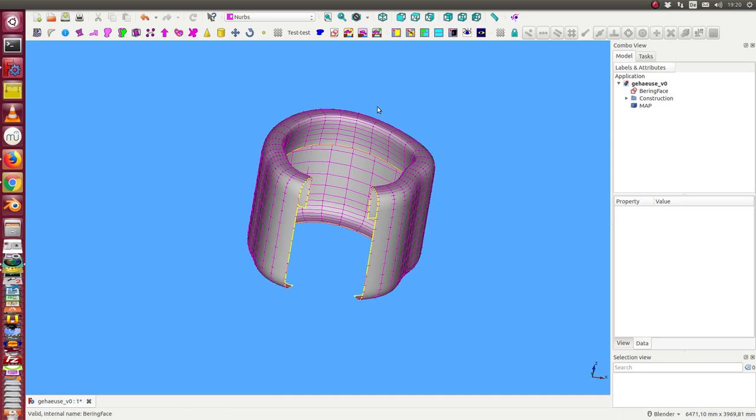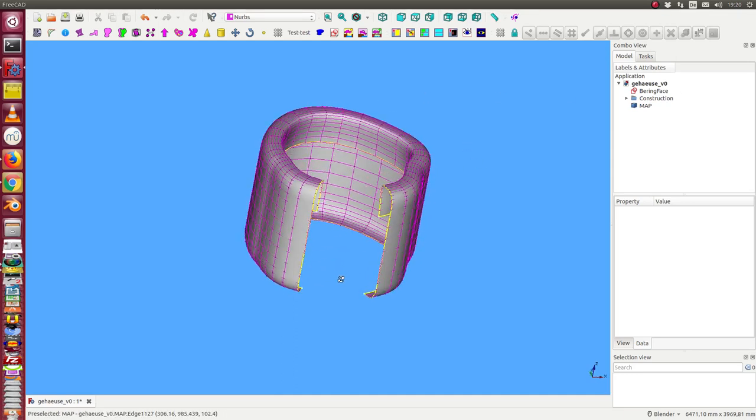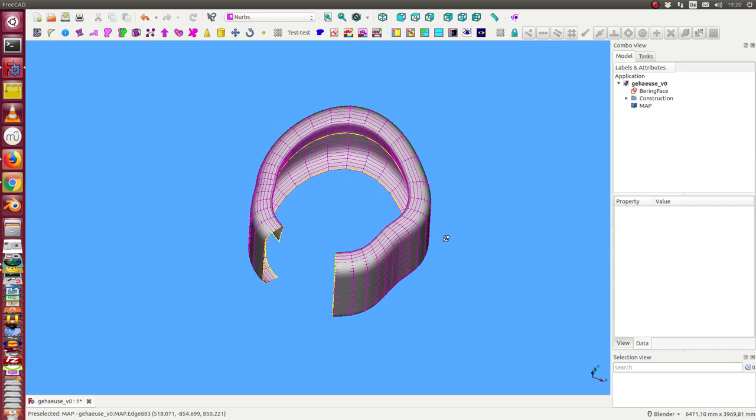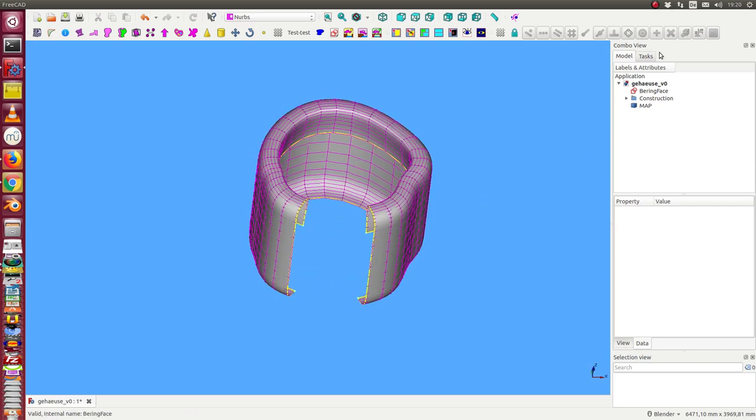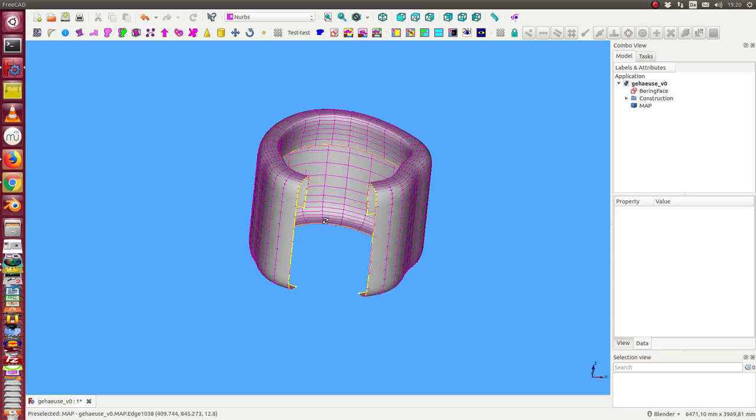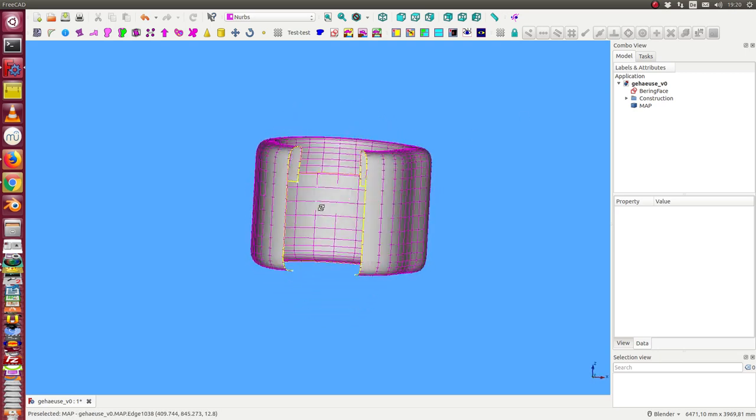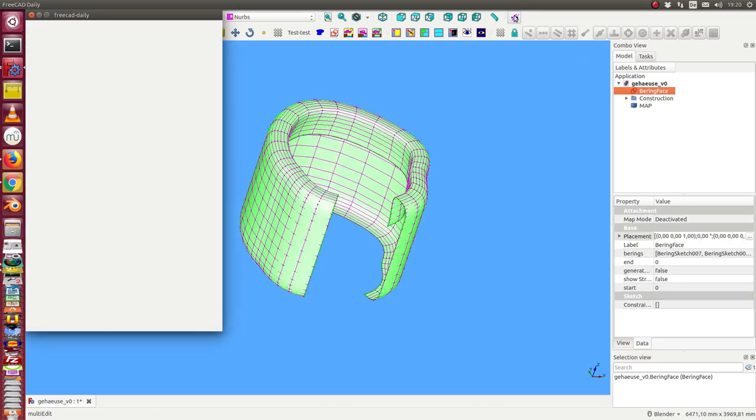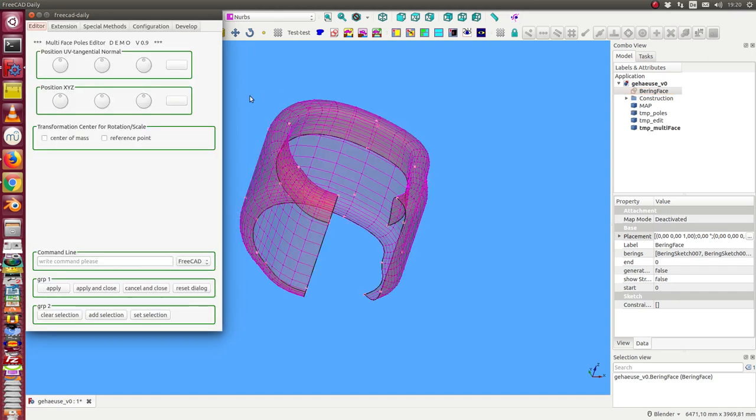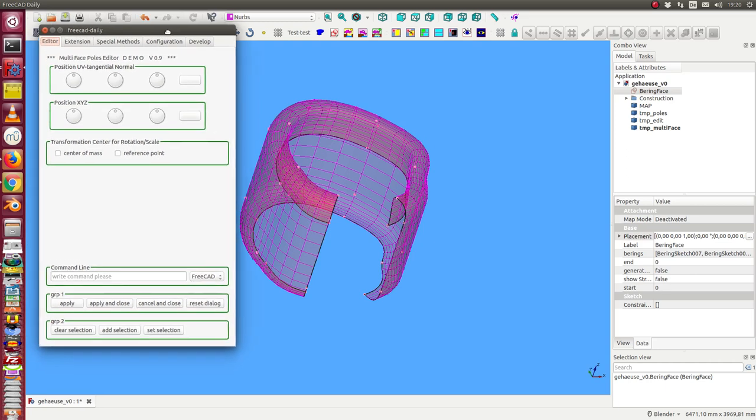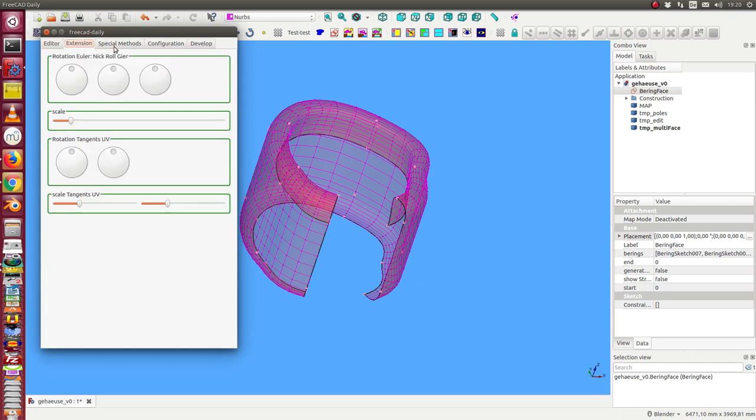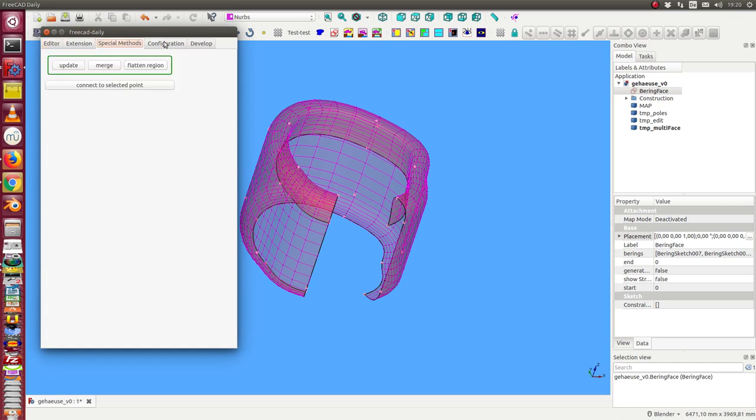Today I want to demonstrate how we can do more complex operations on the surface. We start with this surface from one of the last videos and I start the editor on it. Meanwhile there are a lot of methods which I have to put into the dialog, so I have split the functionality into different tabs and I can fill the tabs step by step.